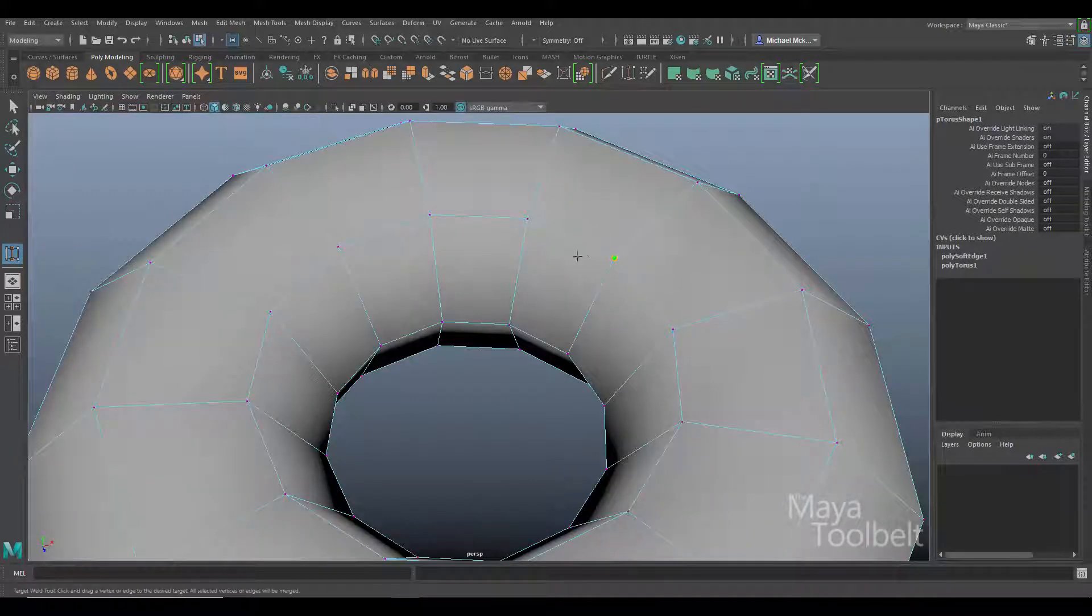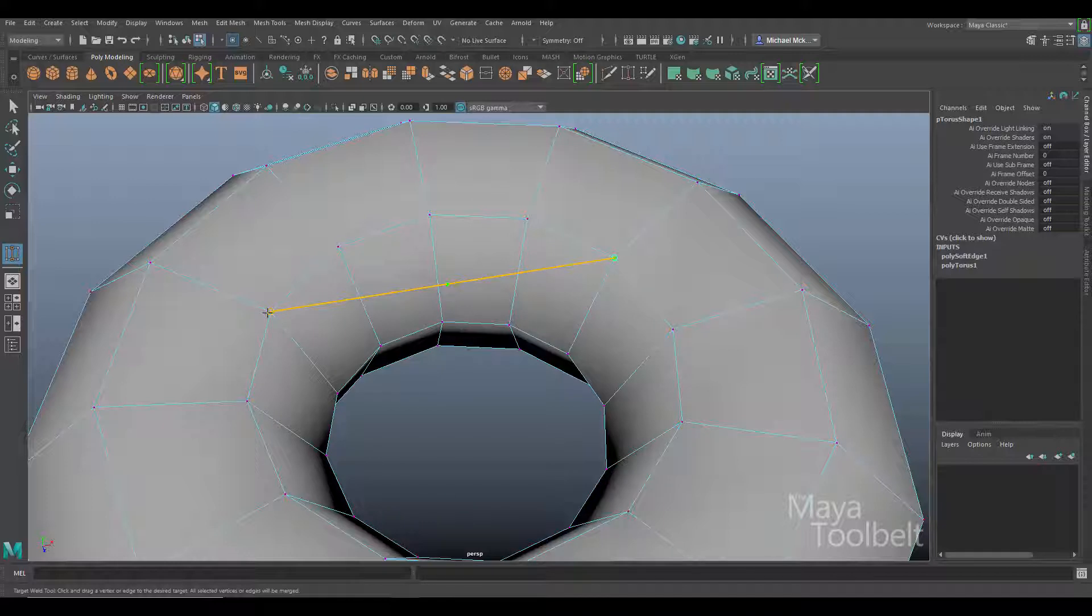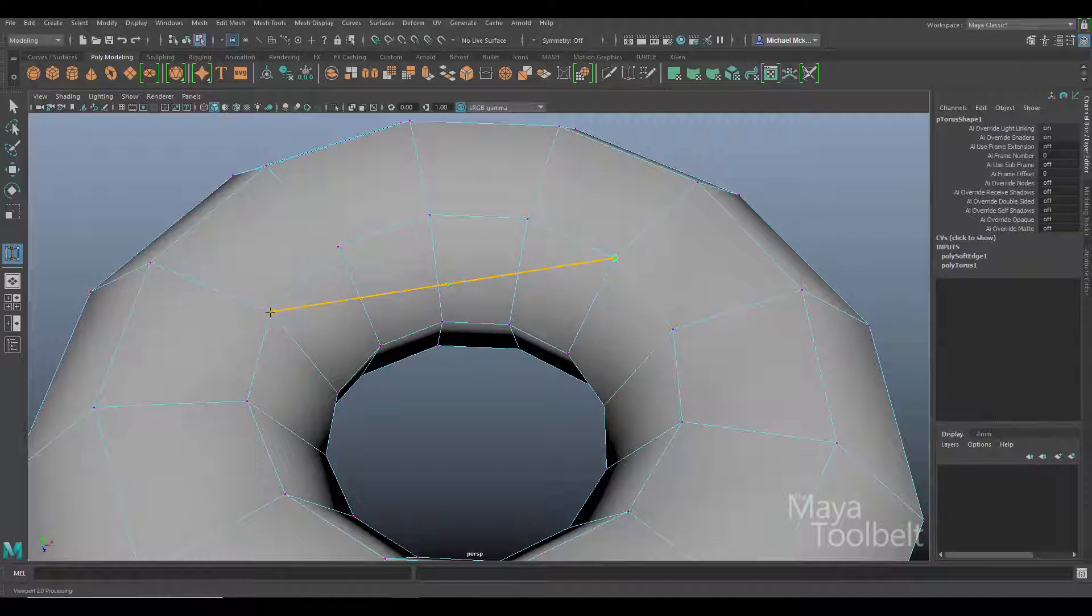So I have merge to center active. If I left click onto that vertex again and drag it, you'll notice in the middle of my orange line—and again I'm still holding down the left mouse button—there's that green dot in the middle of my orange line. What's going to happen is it's going to pull both vertices together to merge them at that green dot location, merging them to the center.